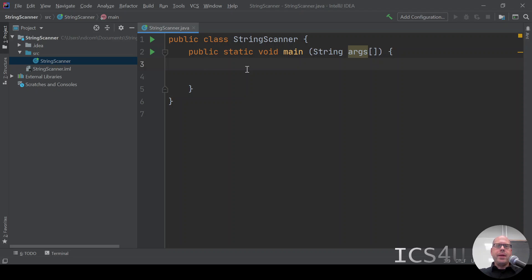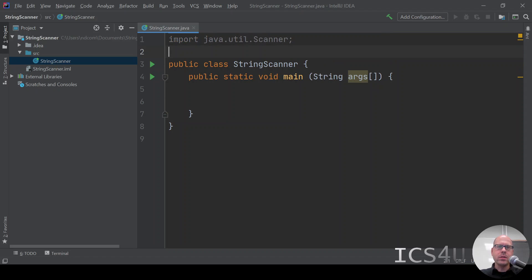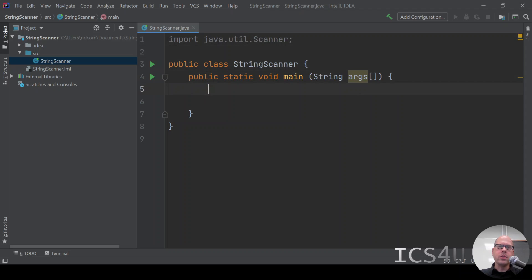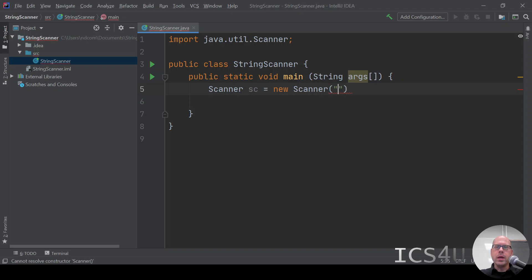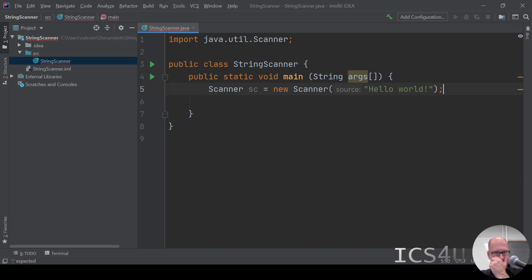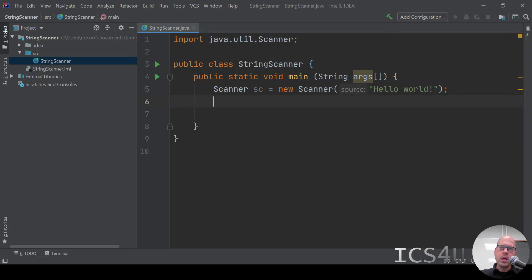We need to import java.util.Scanner, just like we have in the past. You can also do .star instead of .scanner. We'll create a new scanner, and I'll call it sc, just like they do in the textbook. We're going to call it hello world. So instead of putting system.in there, we're using hello world. That's our String.